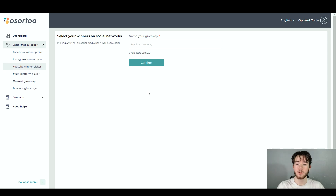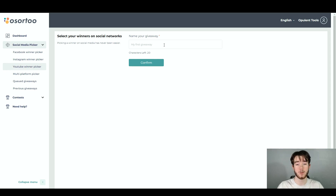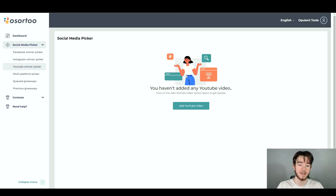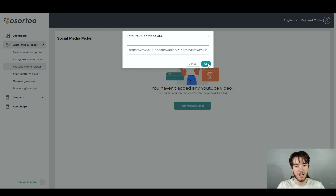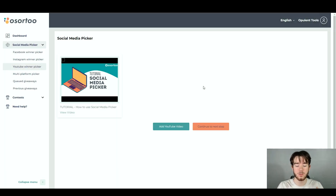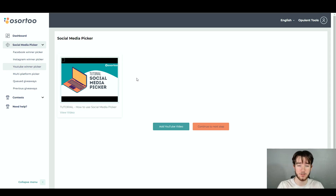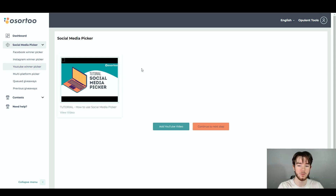For some reason it wouldn't let me connect Facebook, so I'm going to go with the YouTube winner picker. It's pretty much the same process as Instagram — you just connect your Instagram after. For YouTube it's a bit different in terms of YouTube videos. I'll name this 'reviews', click confirm, and it takes us to a section where we can add a YouTube video to start creating our YouTube winner picker contest. Click 'add a YouTube video' and it asks you to enter your YouTube video URL. Once you add your URL and click OK, in just a couple of seconds it adds your YouTube video. I added the Assaw2 YouTube video, but you can add any one you want — preferably your personal one for your giveaway.